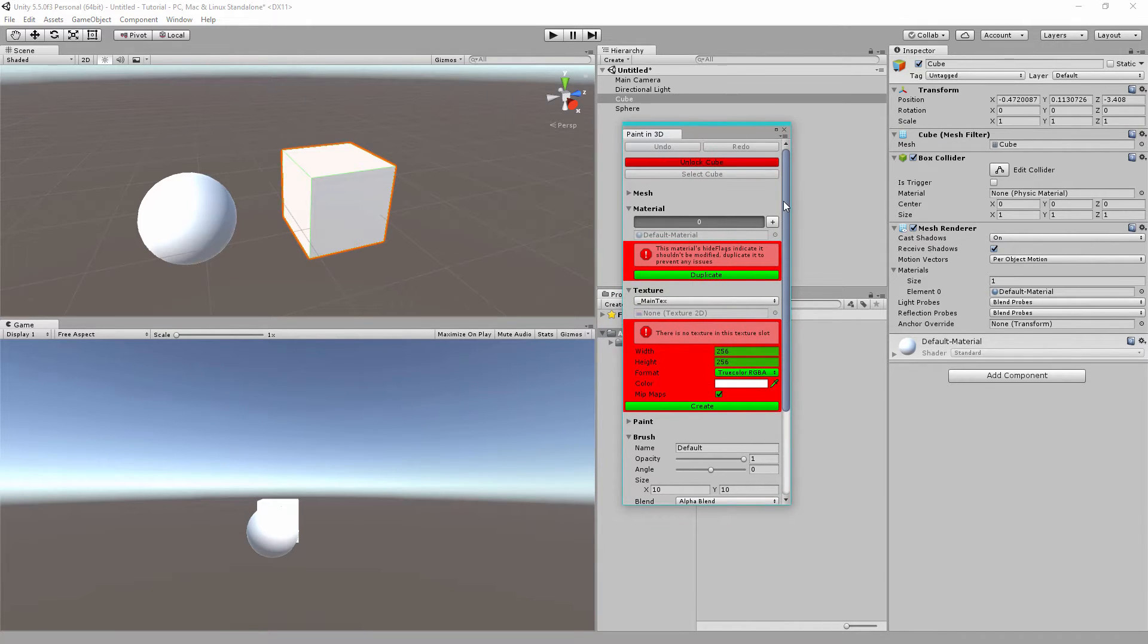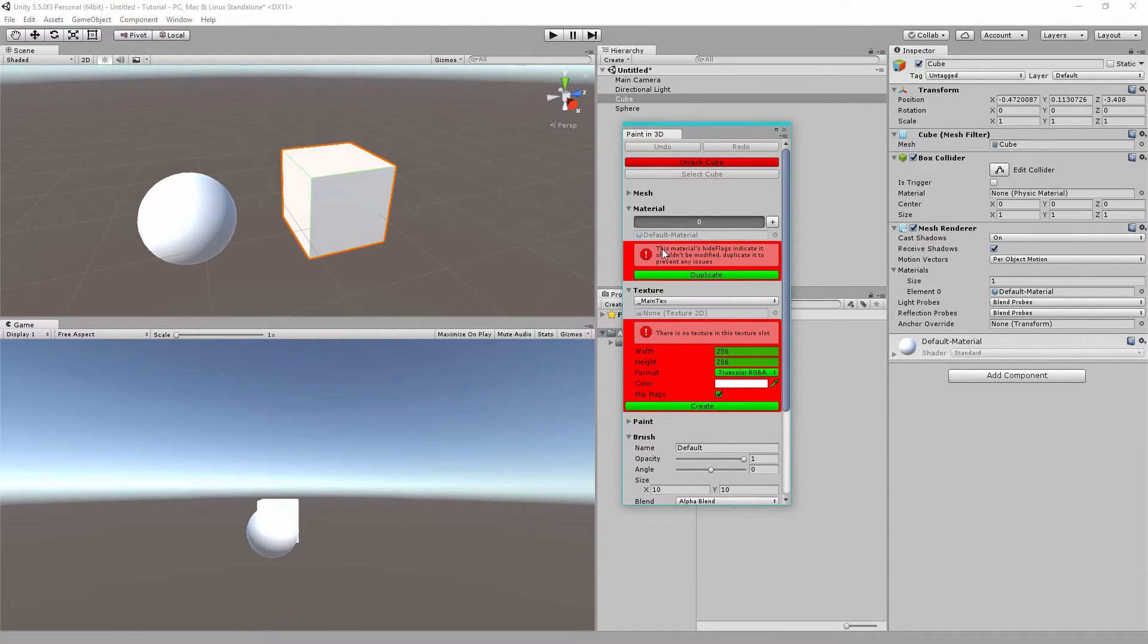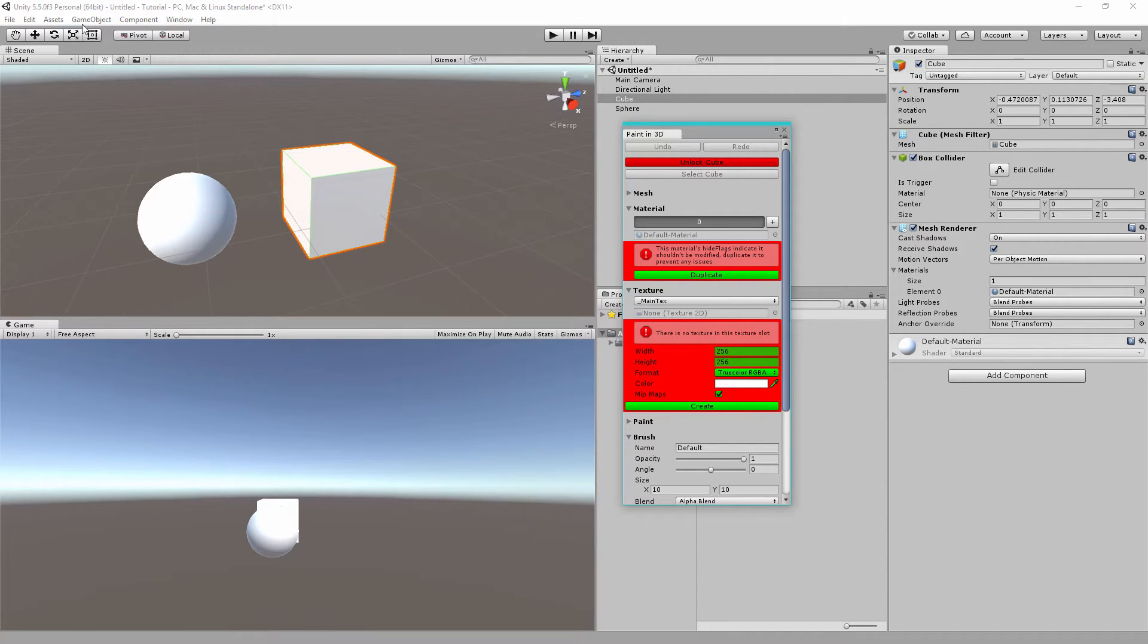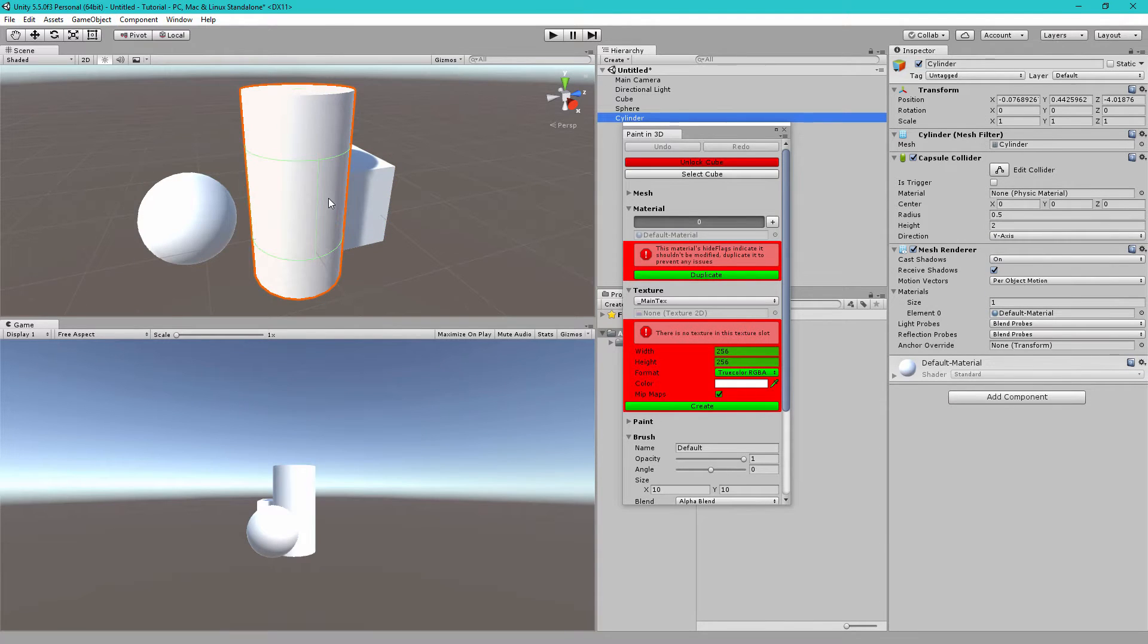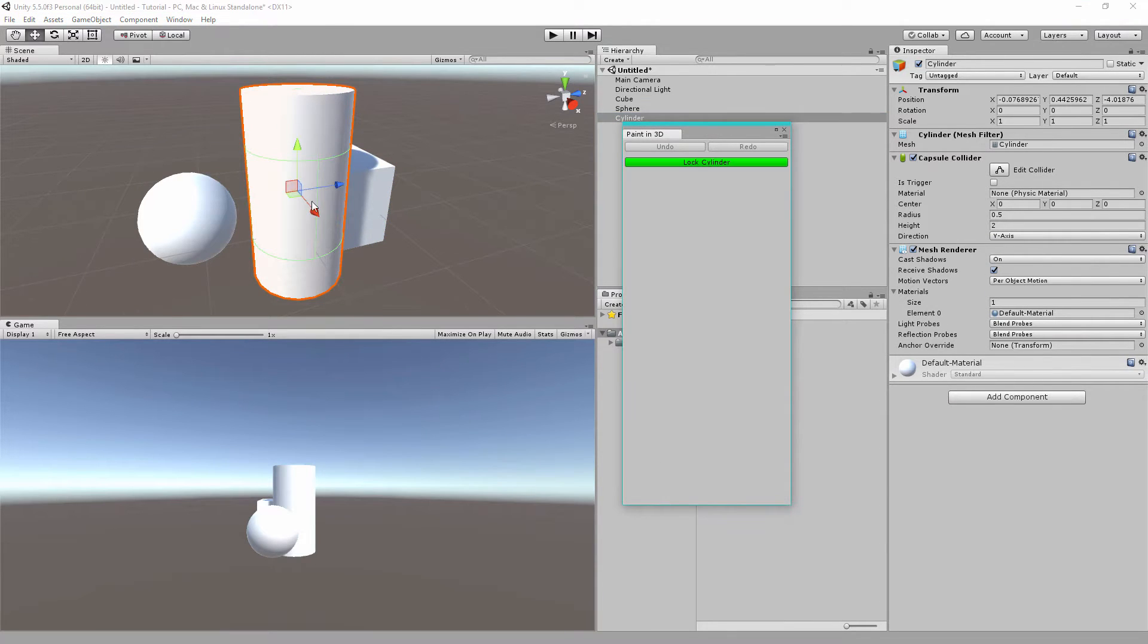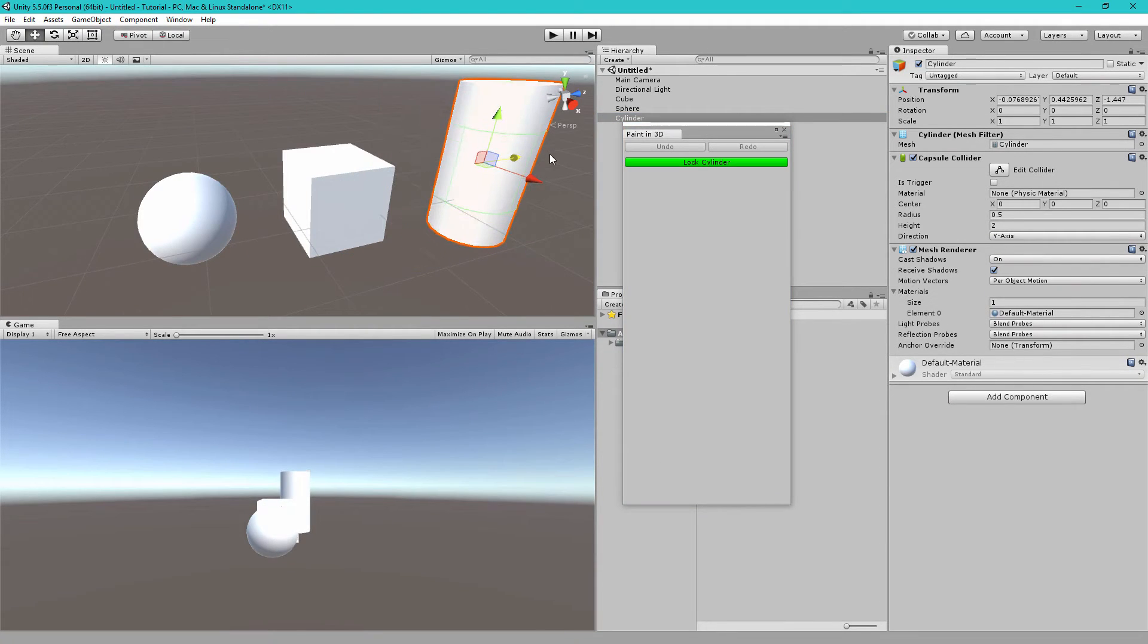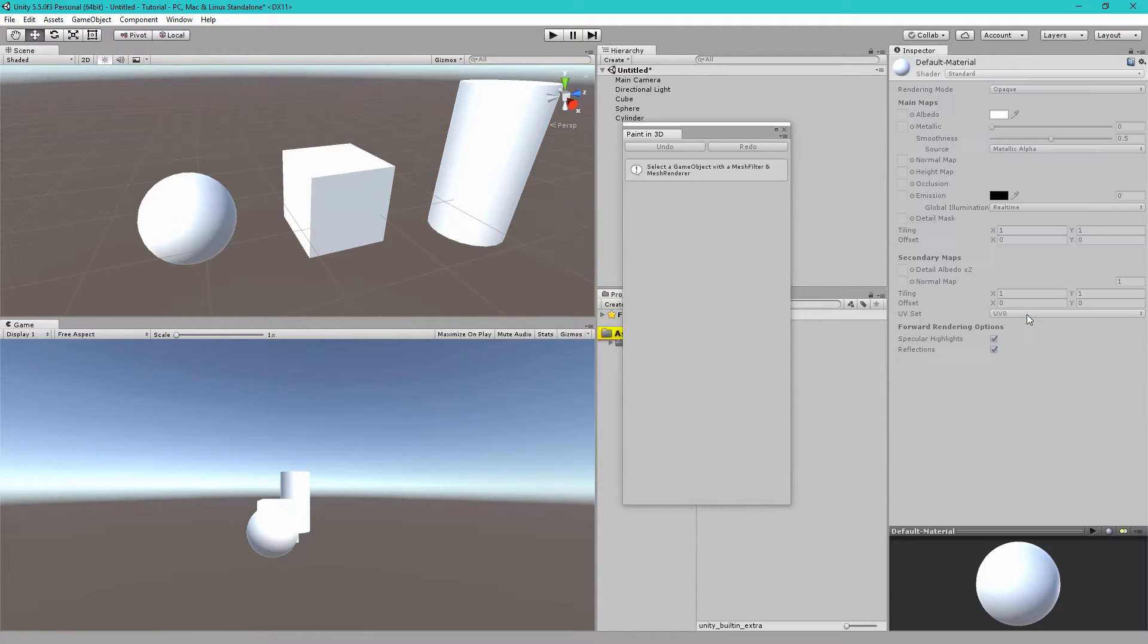So once we've locked this you'll see that there are two errors here. The first is a material error. This is telling us that this material applied to the cube is shared. If you notice all of these objects like if I make a cylinder, these are all given this default material which is the standard shader default material.